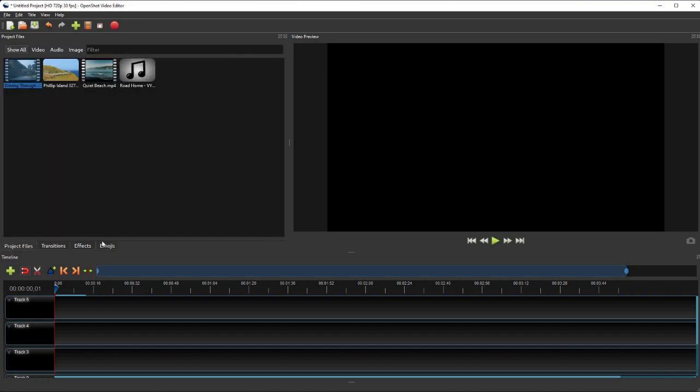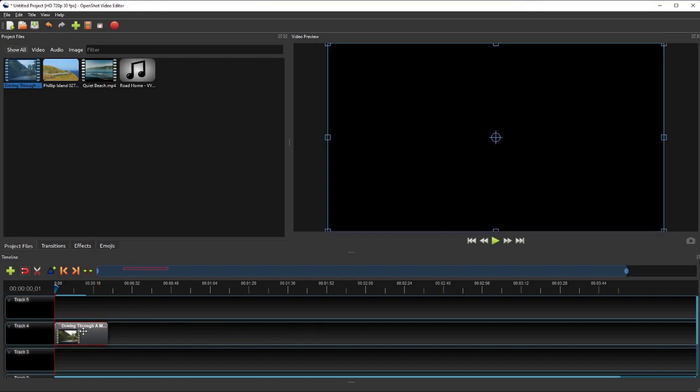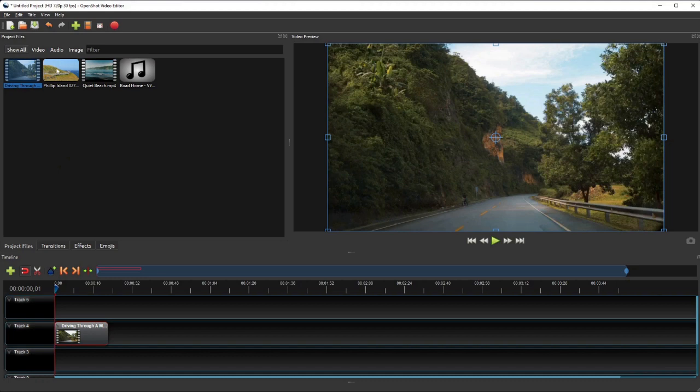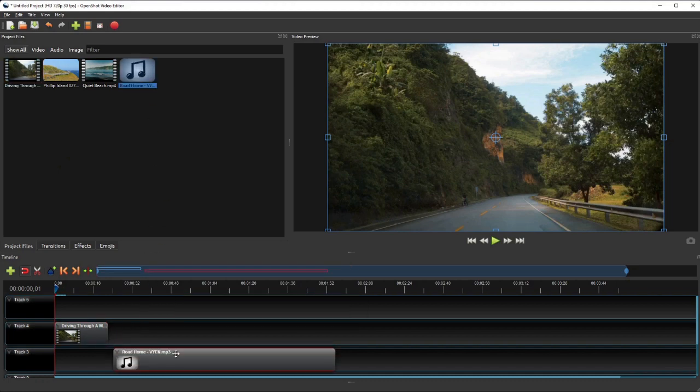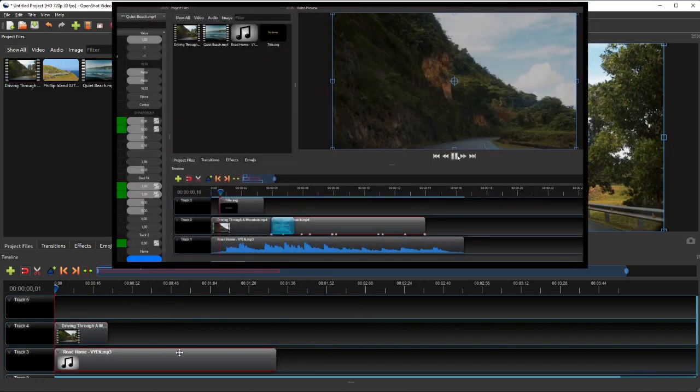Okay, the next panel that I want to explain is the Timeline panel, which is perhaps the most important panel of all. This is where we do all the editing works, such as cutting and trimming, adding transitions, adding effects and animations, and so on.